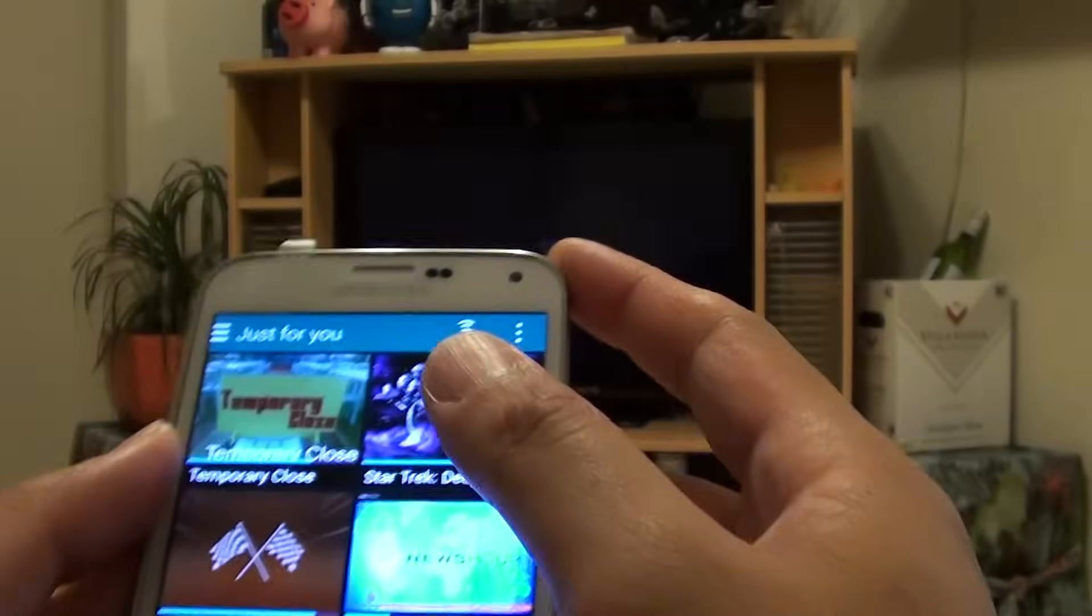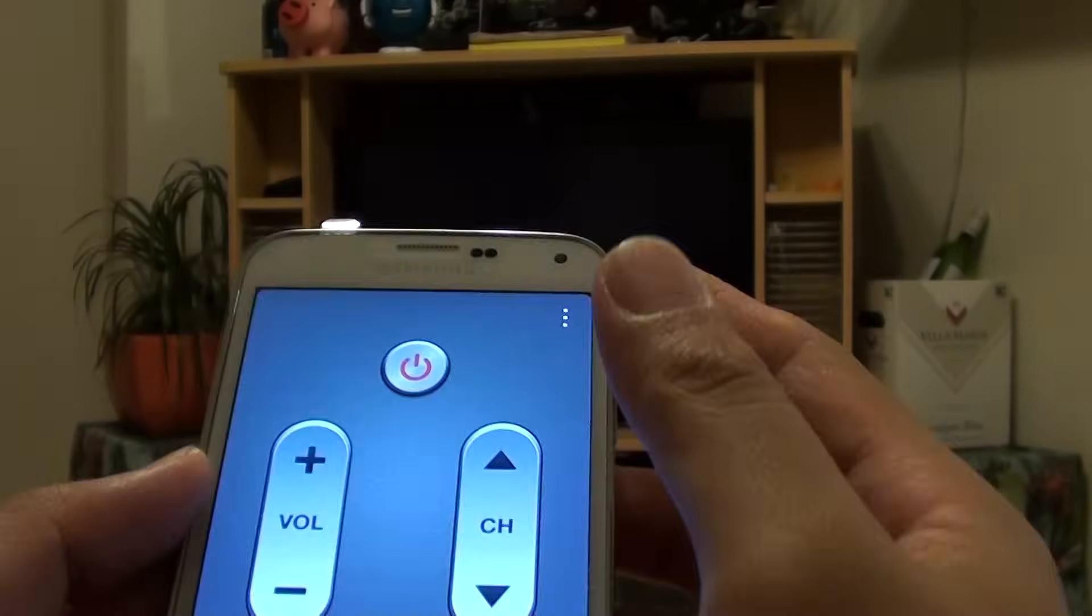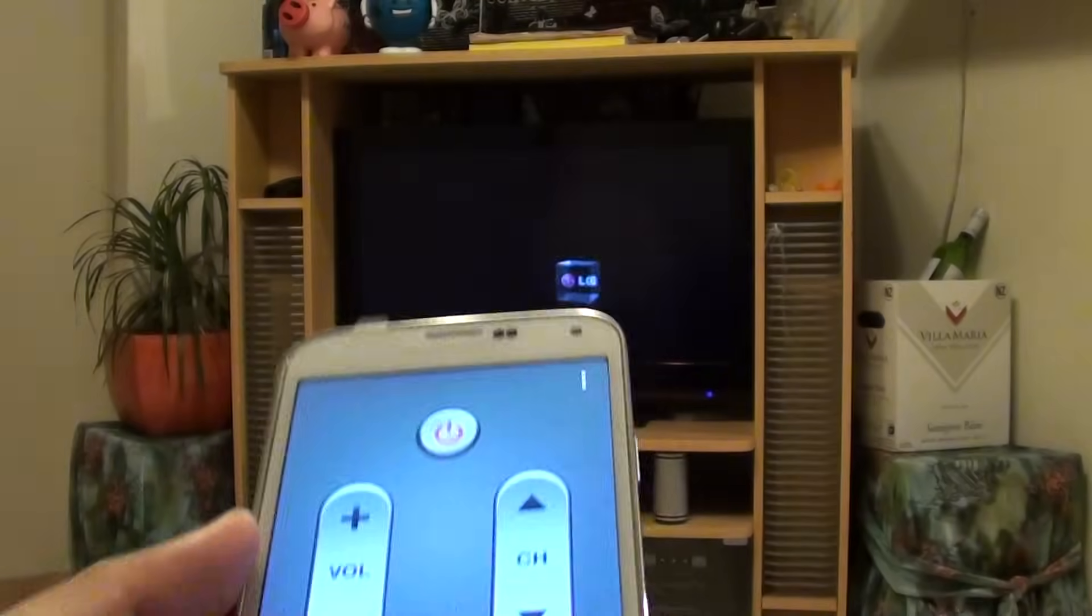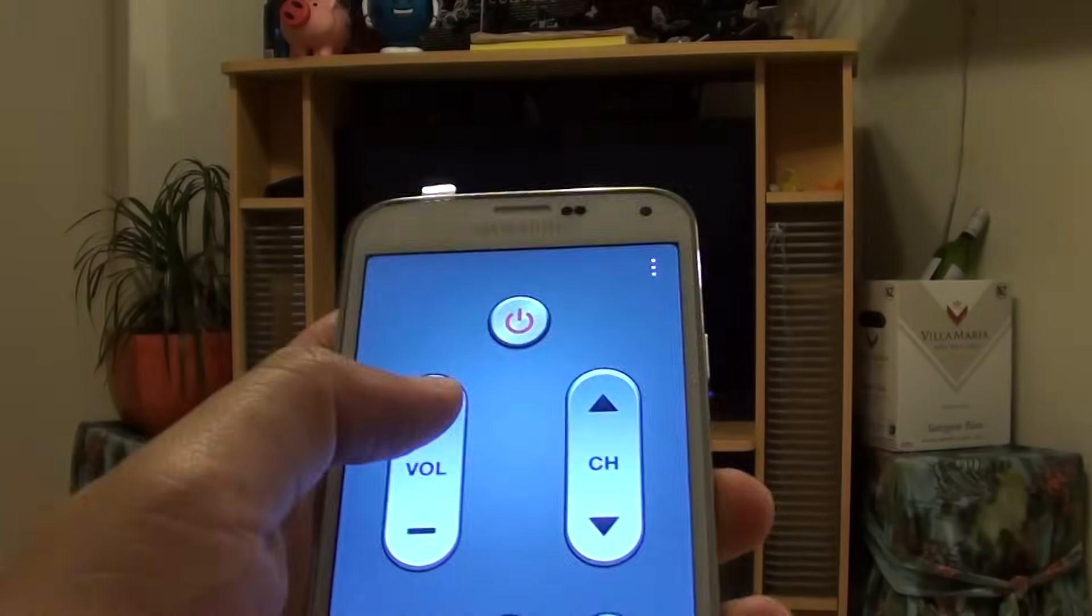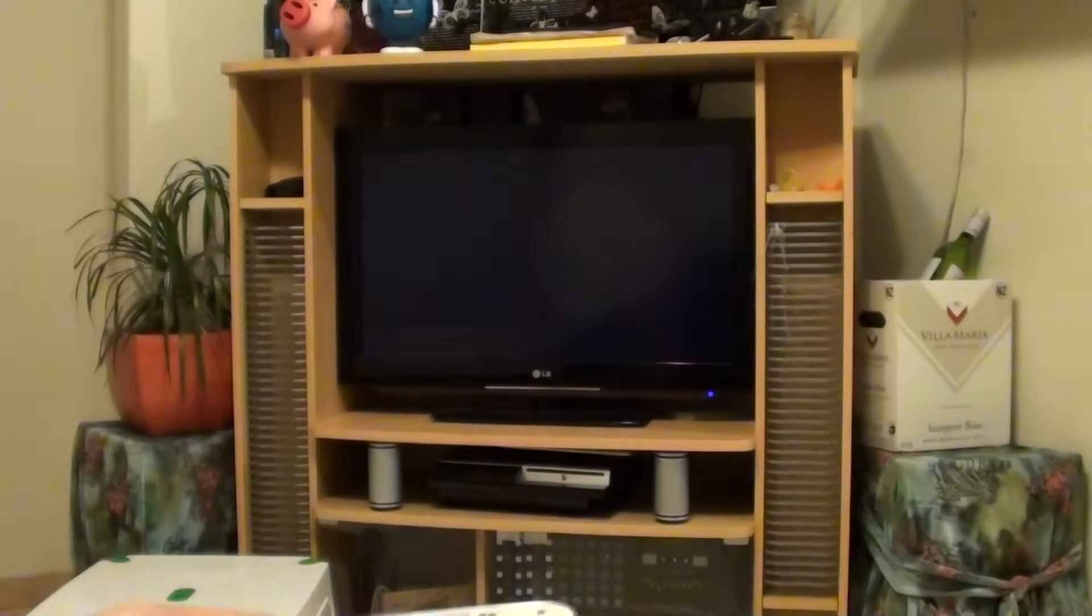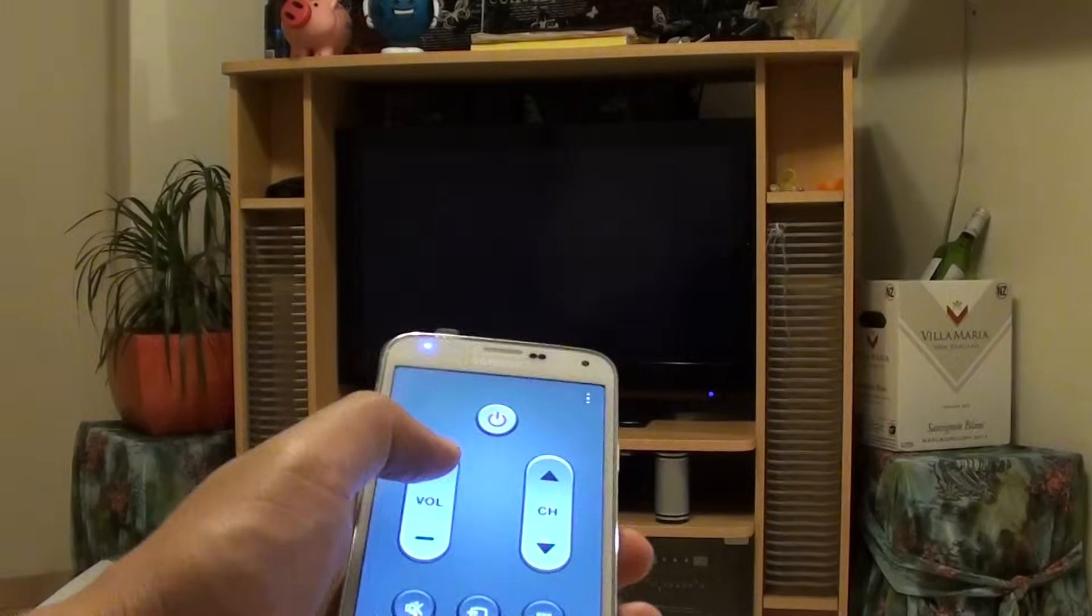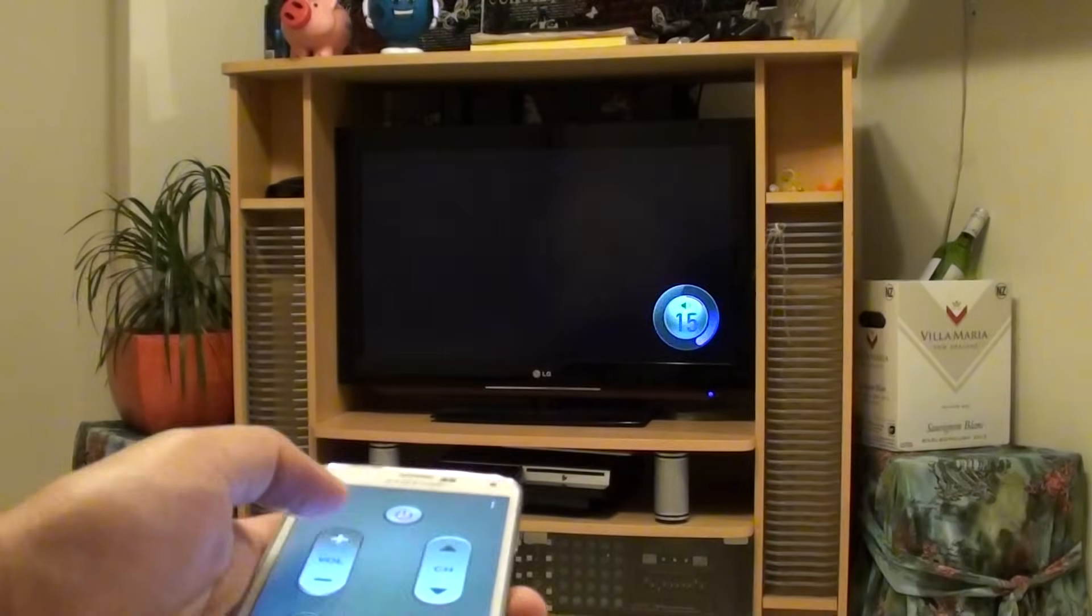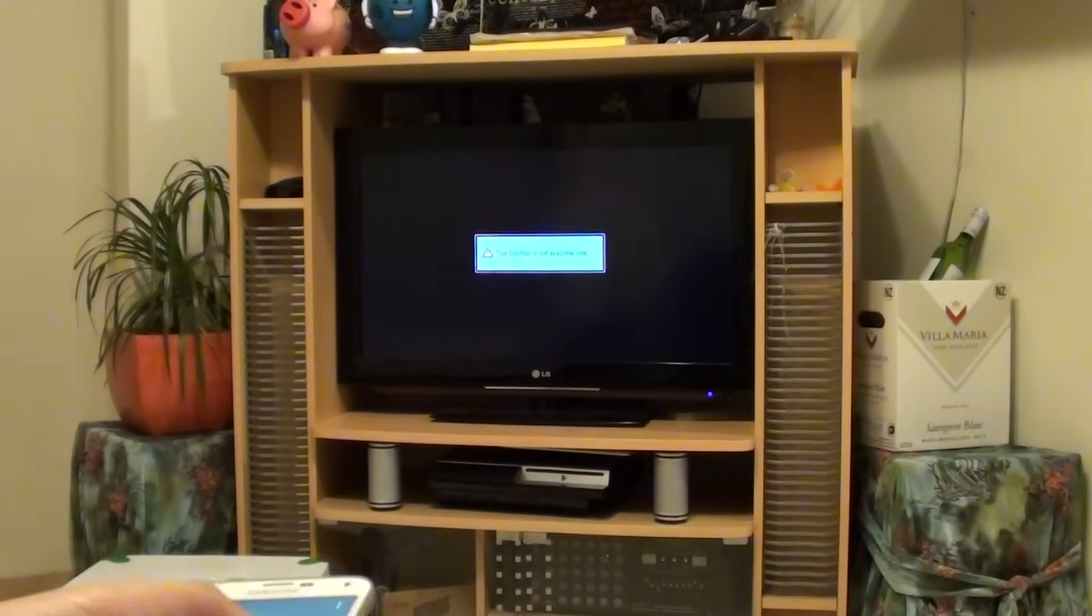Now that we have successfully set up the remote control, you can just tap on the remote control icon again. From here you can use the volume control to control the TV. You can see if I press on the volume key, I can also choose the channels.